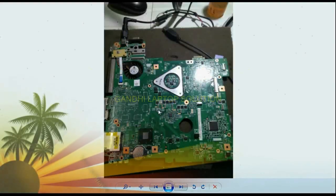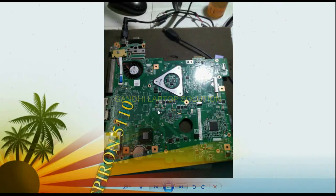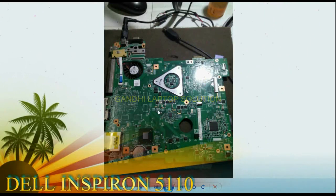Hello guys, myself Rabat from Gandhi Laptop Solution. Today I will explain you one fault on the Dell Inspiron 5110.